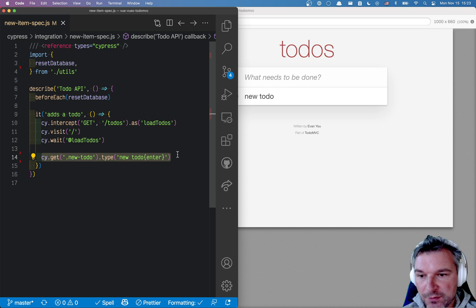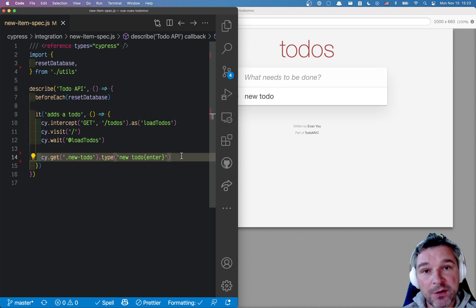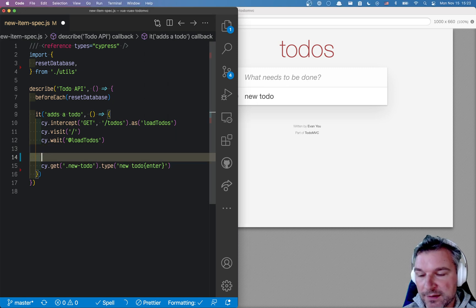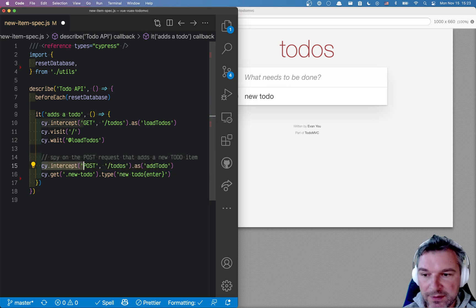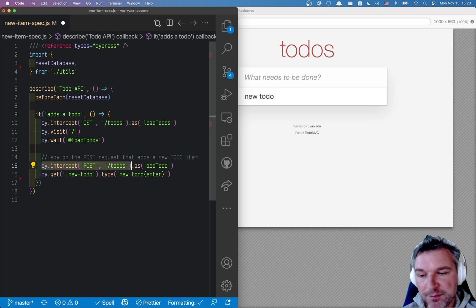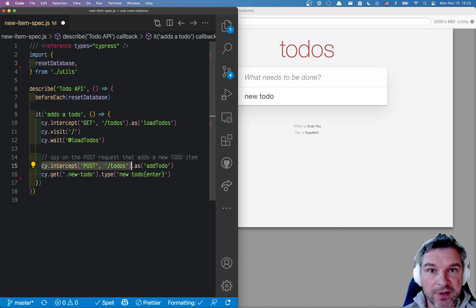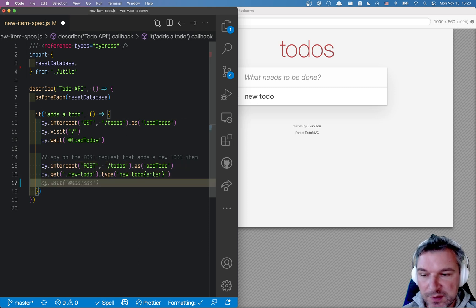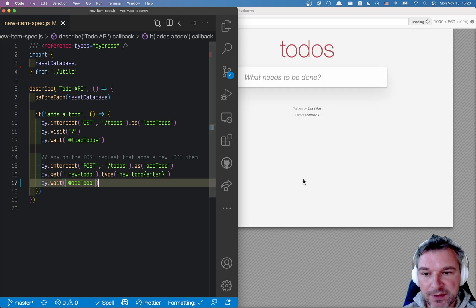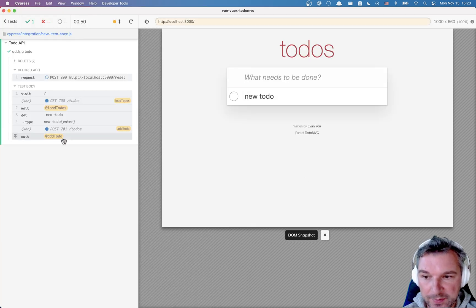I can update my code to spy on that to-do to make sure that it happens. Right before I use the UI to add the to-do element, I will spy on the intercept using the POST method and anything going to the endpoint slash to-dos. I'll give it an alias 'add to-do'. Using this alias, I can wait for 'add to-do' to make sure it really happens. And it does happen.